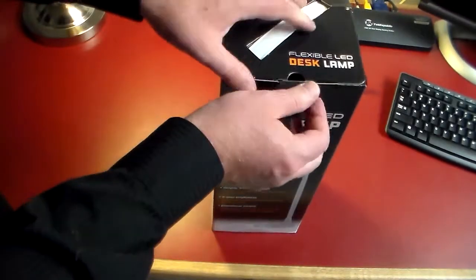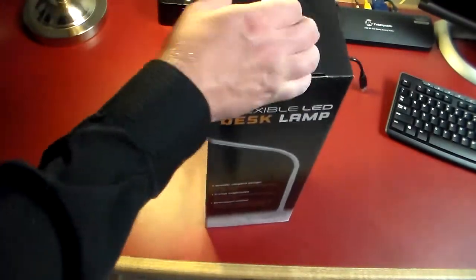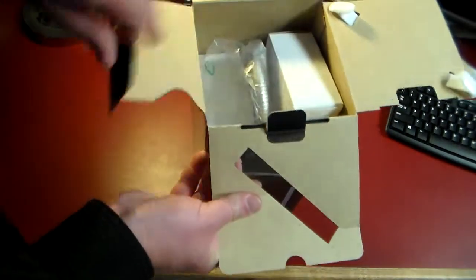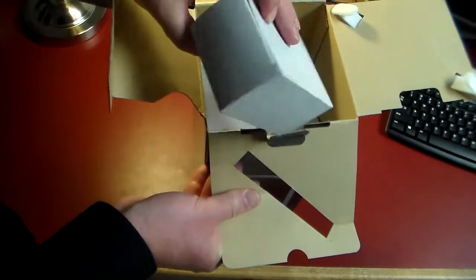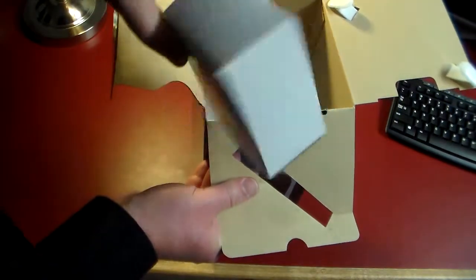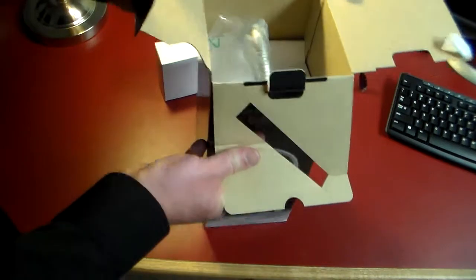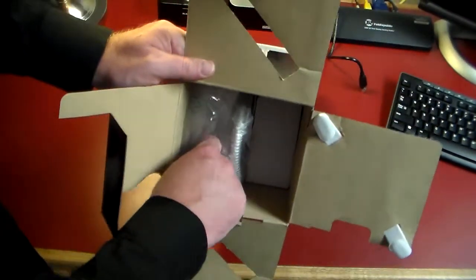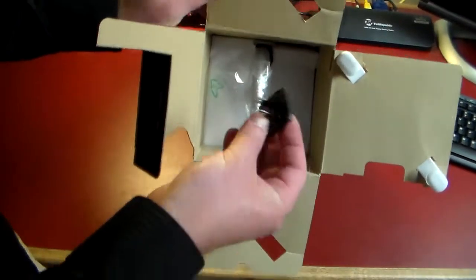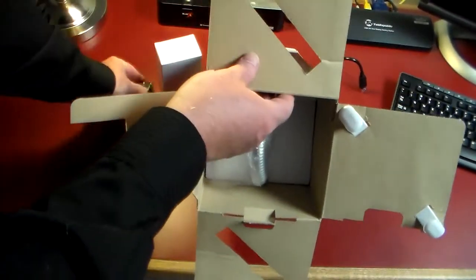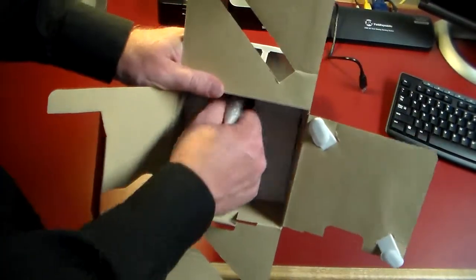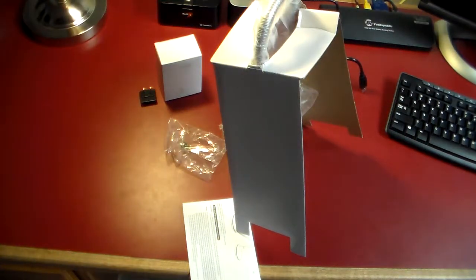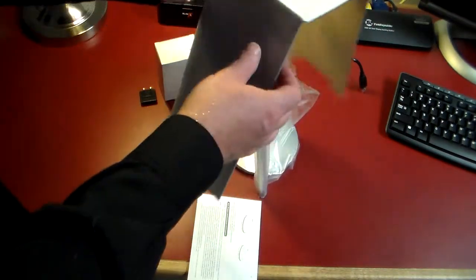So we have a power adapter, more than likely for the wall unit, and then the lamp itself. Looks like we got a universal plug here. This is the USA version, so this is probably compatible with other power outlets.